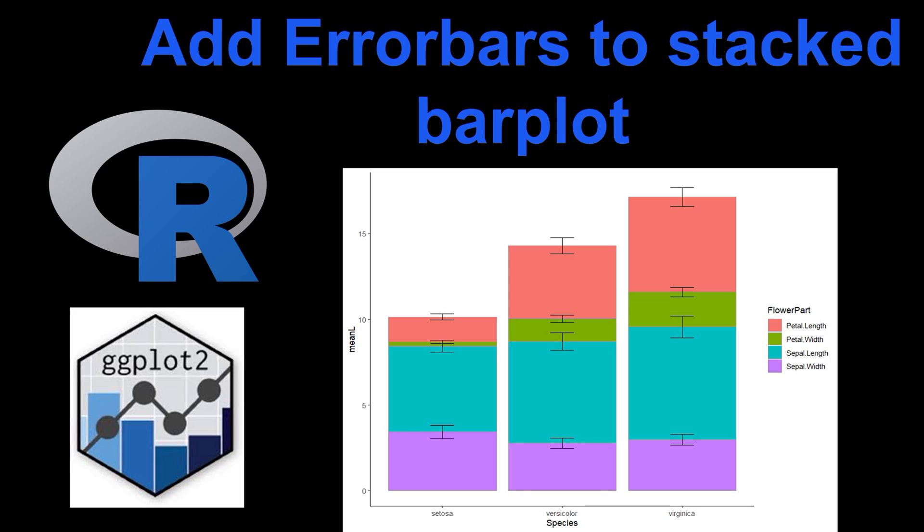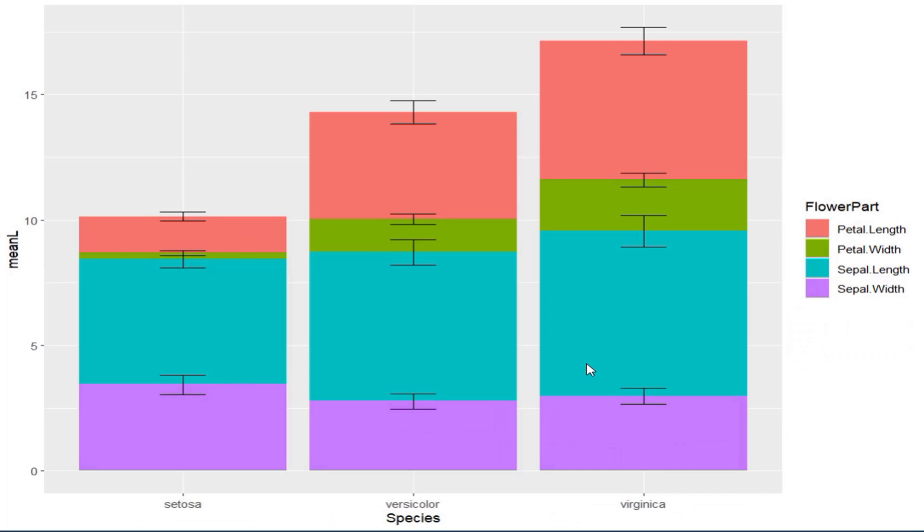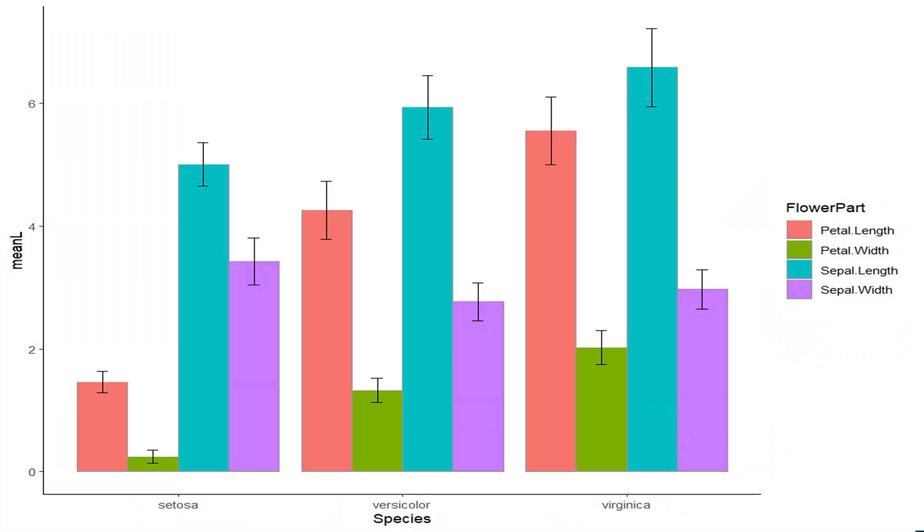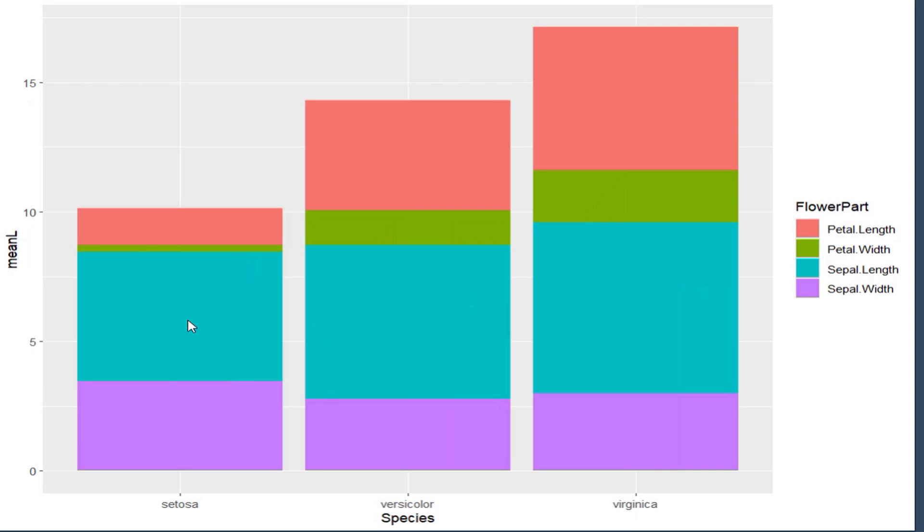Hello friends, welcome to this session of learning R. In this session we are going to learn how to add error bars on the stacked bar plot. In my previous videos we have seen how to add error bars to dodged bar plots or group bar plots, but that is quite easy.